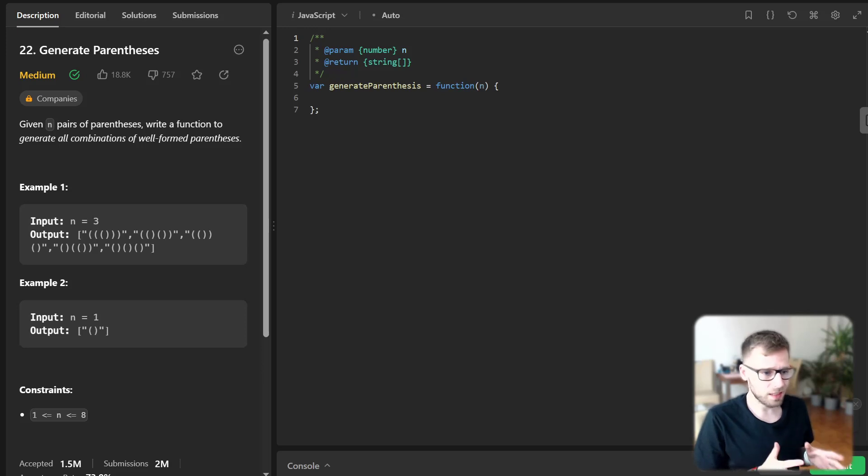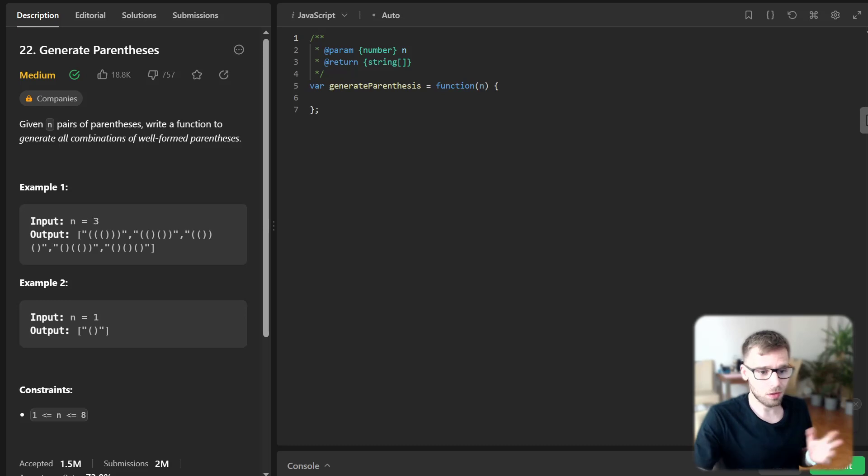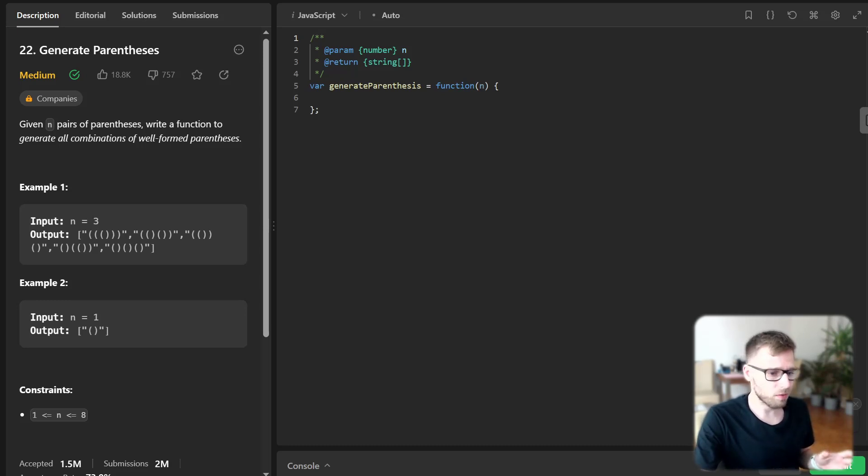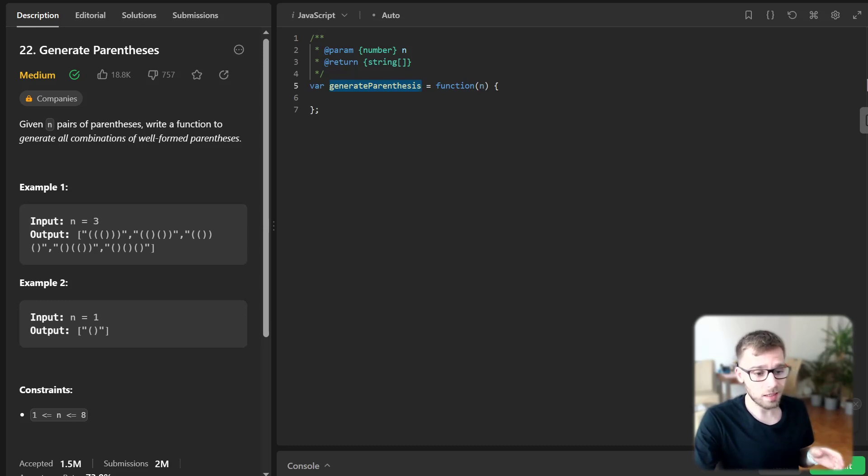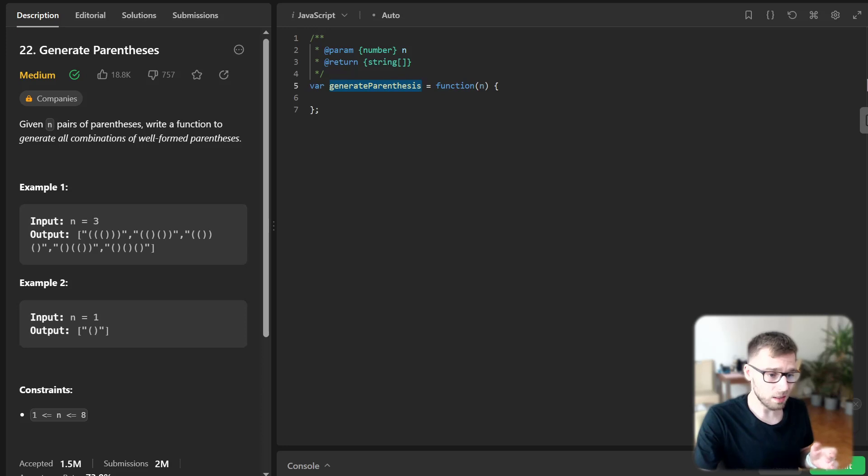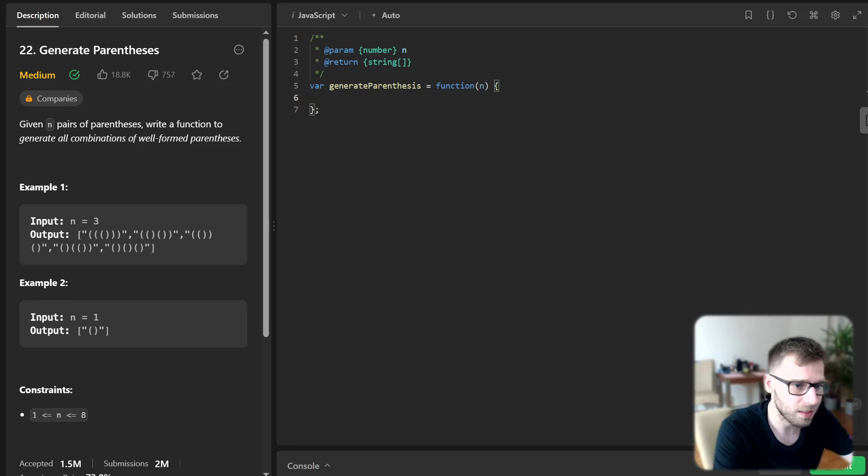So let's tackle this problem using recursion and depth first search DFS. So we start by defining our function. So we have generate parentheses and it takes an integer n as input. So now let's implement it and inside